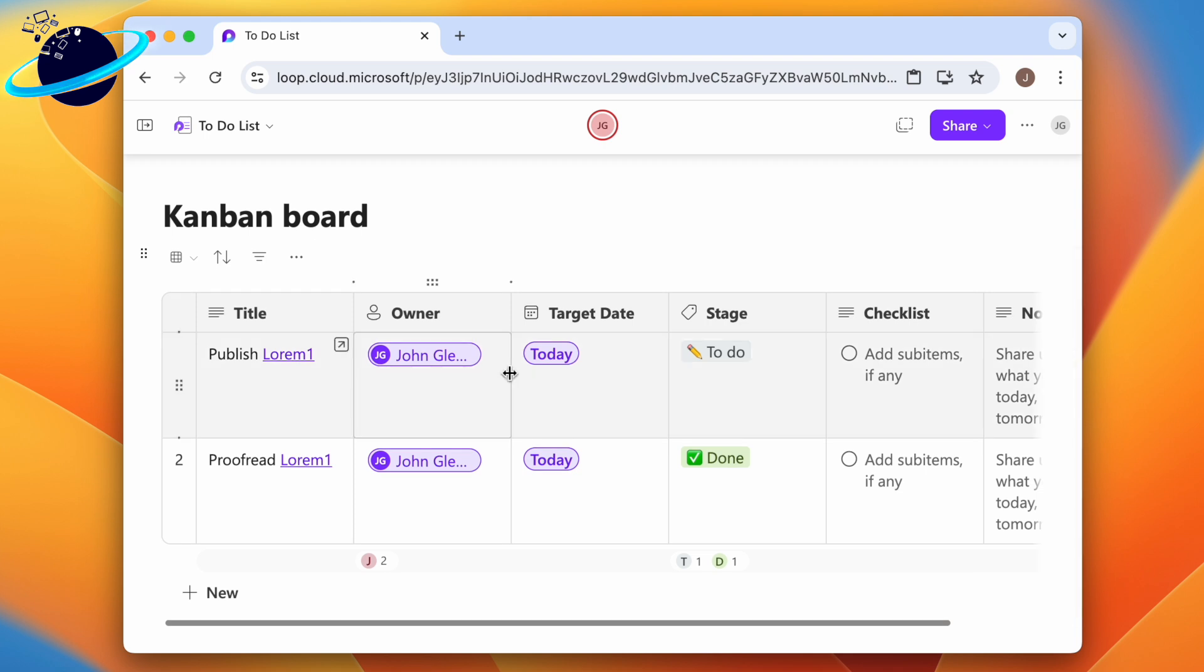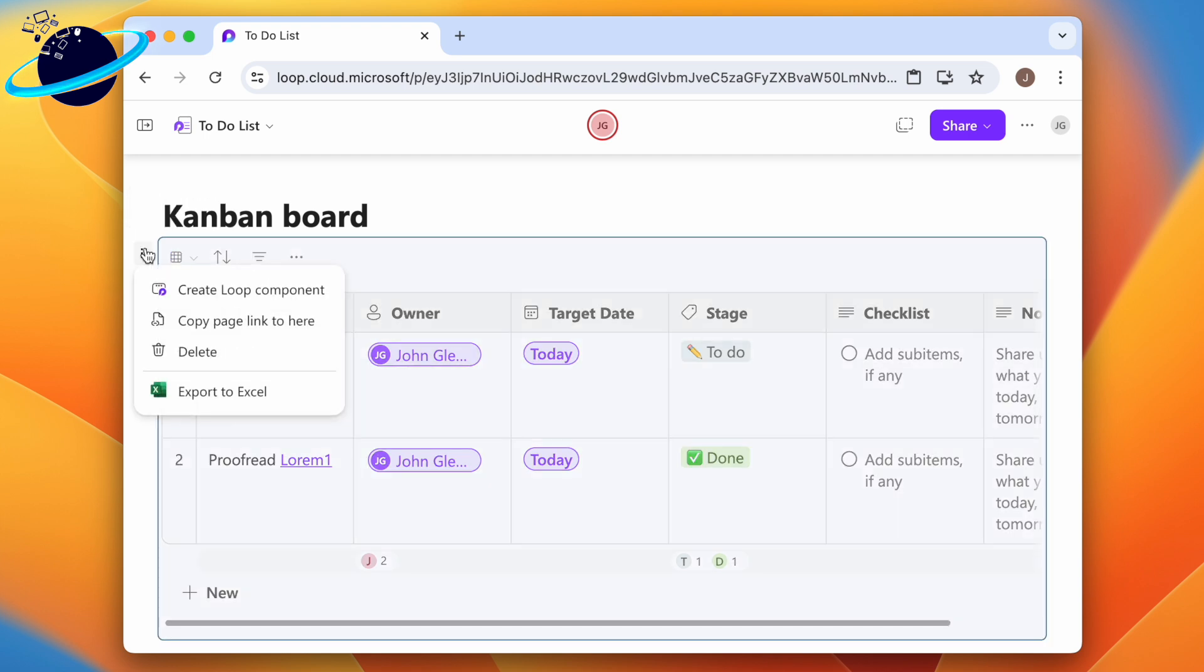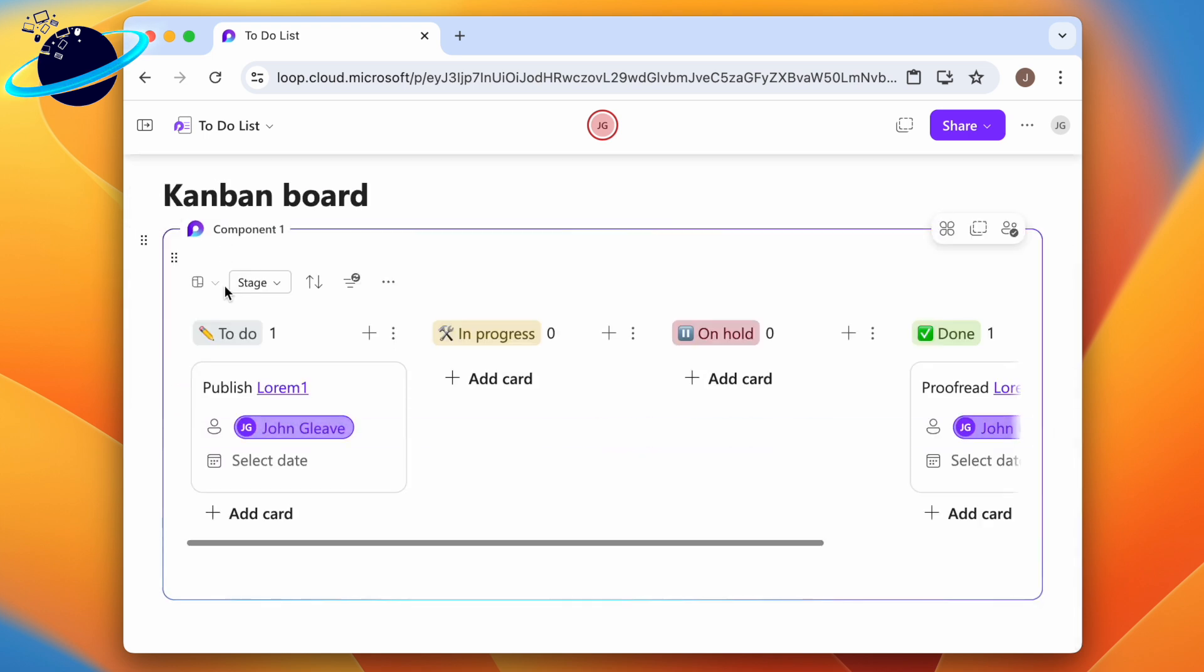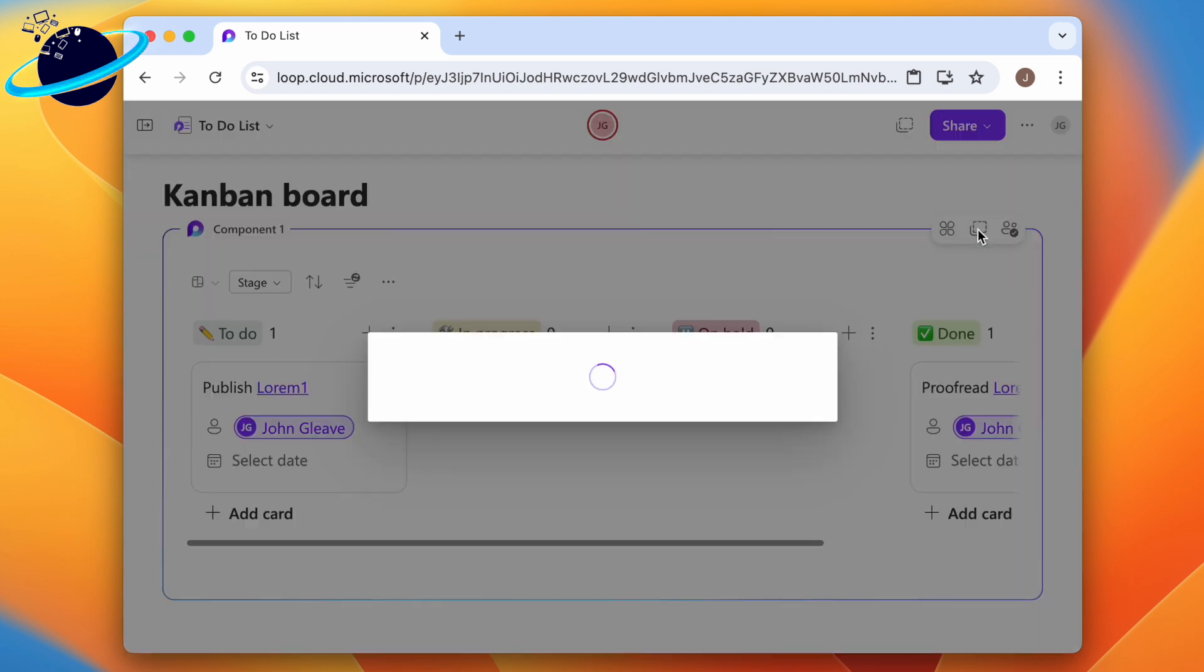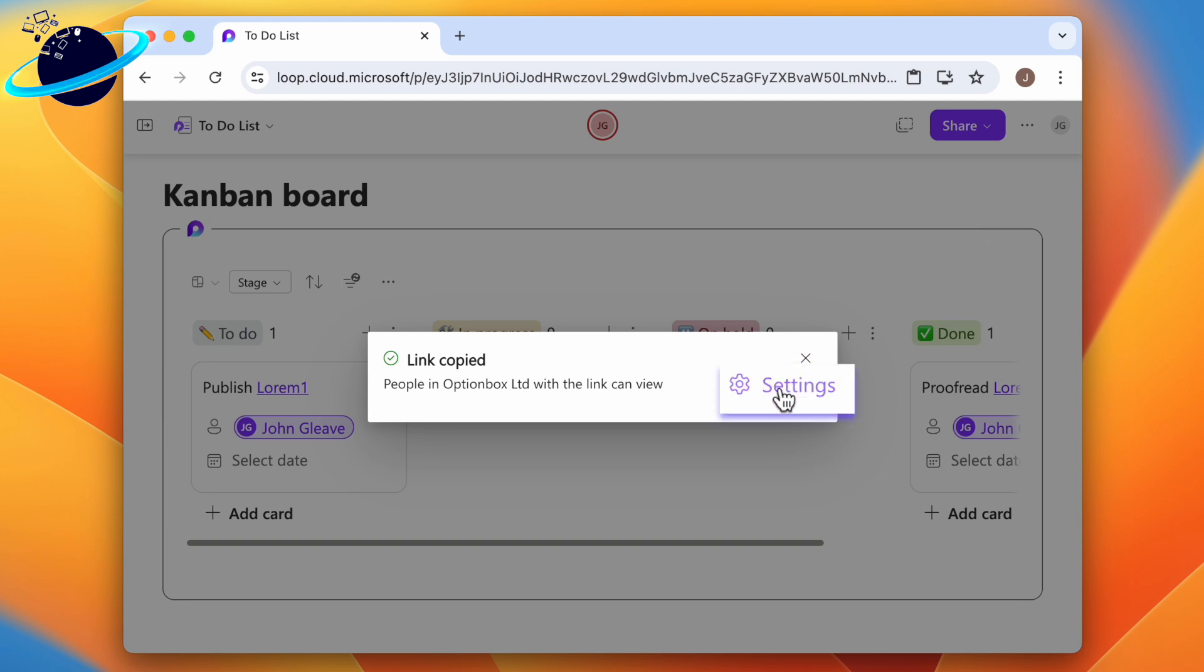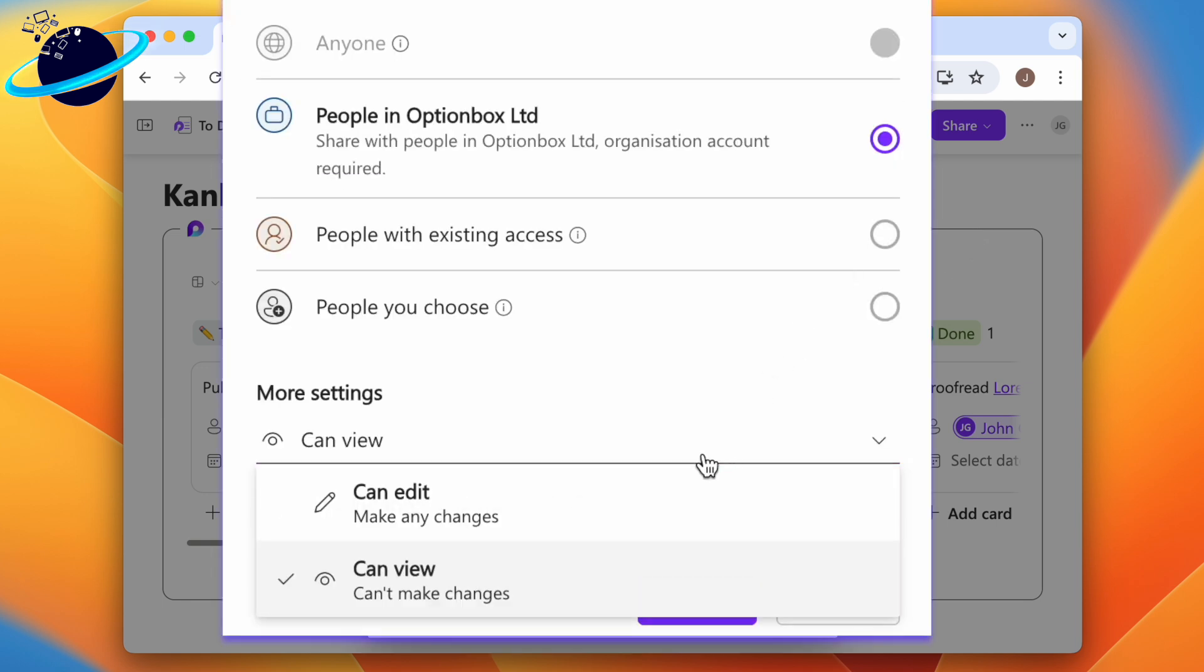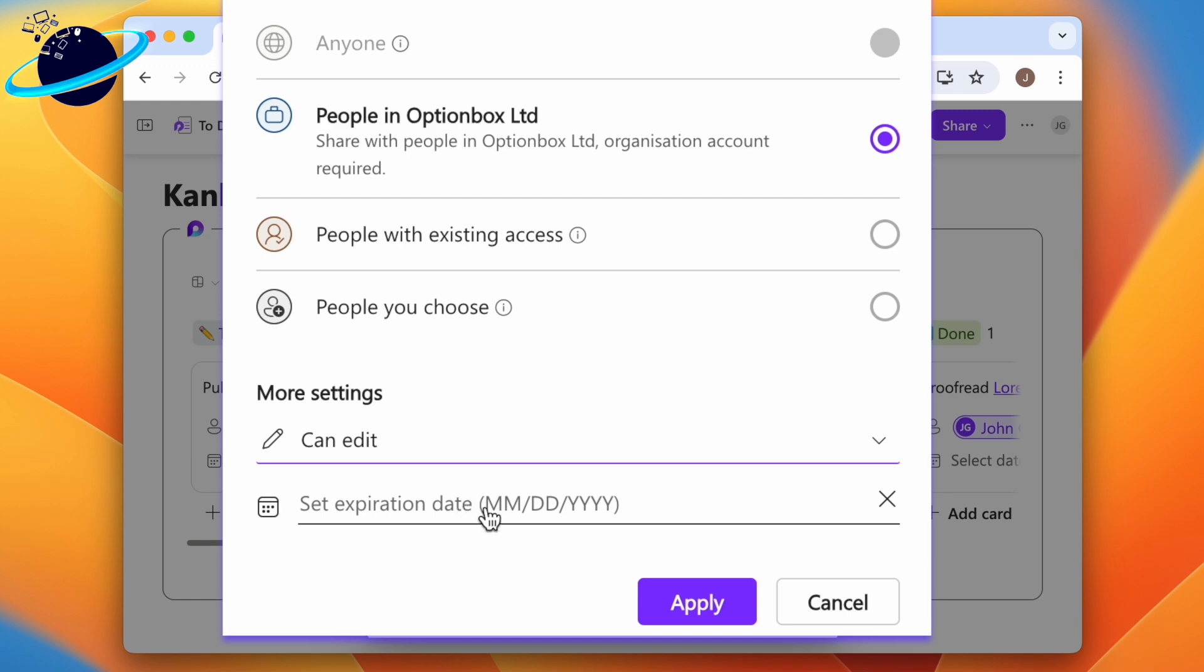To do that, click the six dots on the left and select create loop component. Then head to the top right of the component and click the copy icon. In the dialog box, click settings, then ensure that everyone can edit, and click apply.